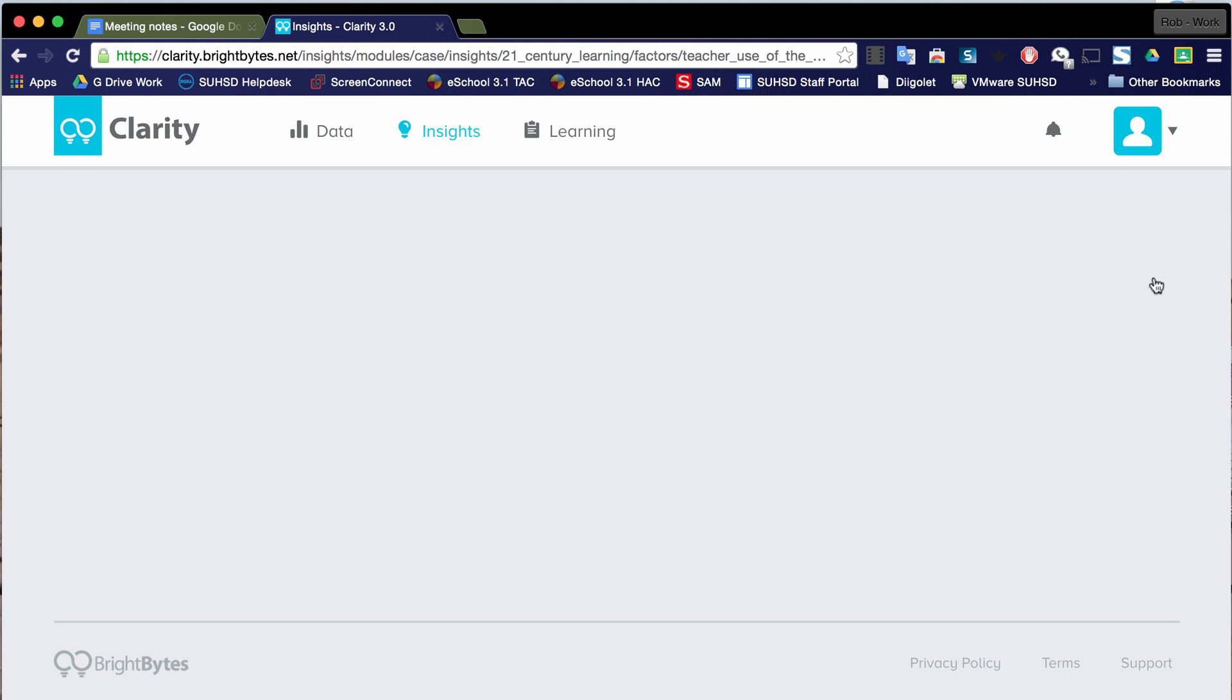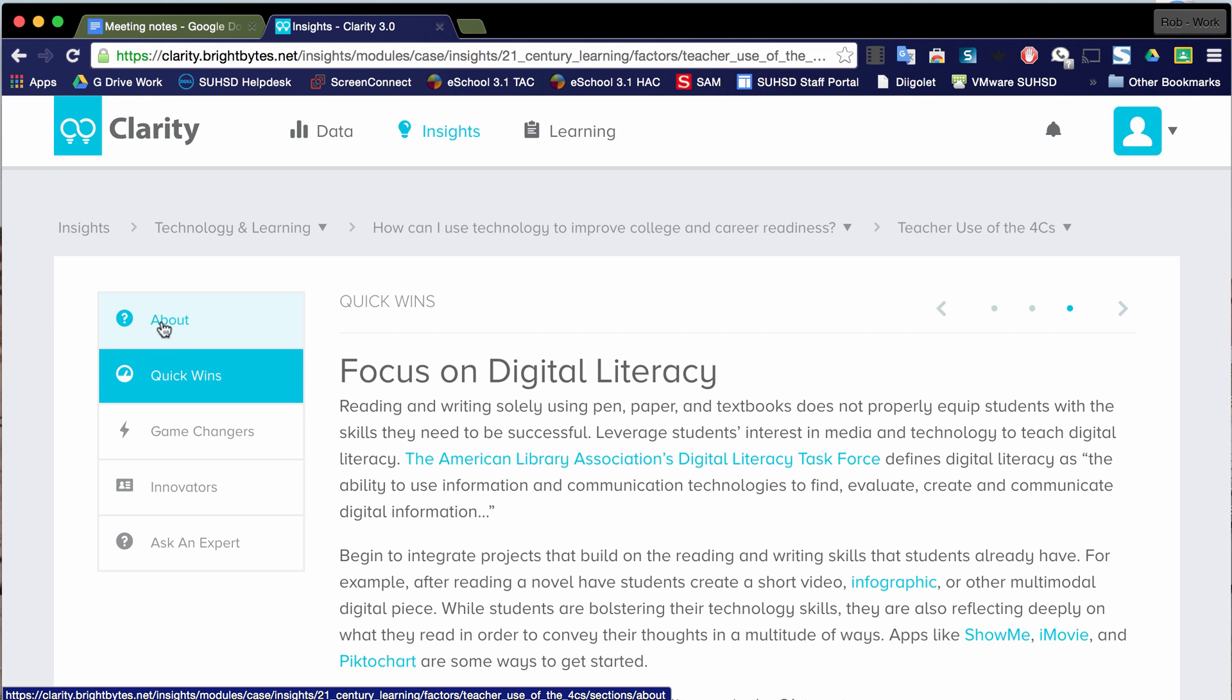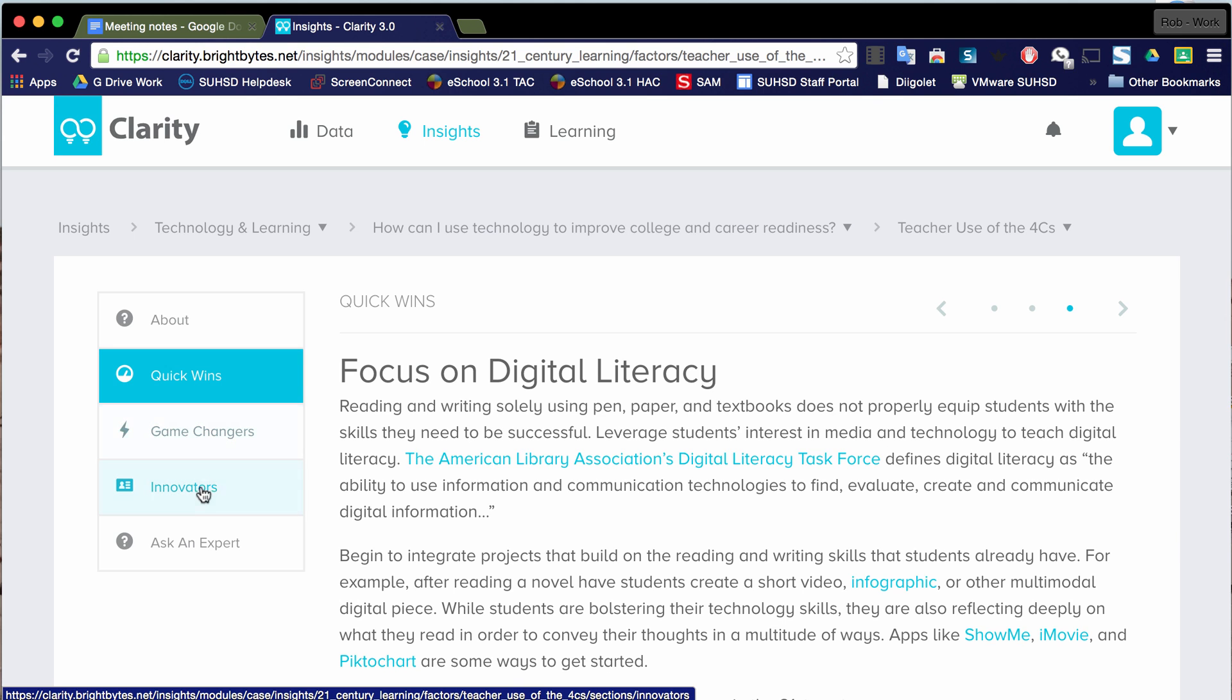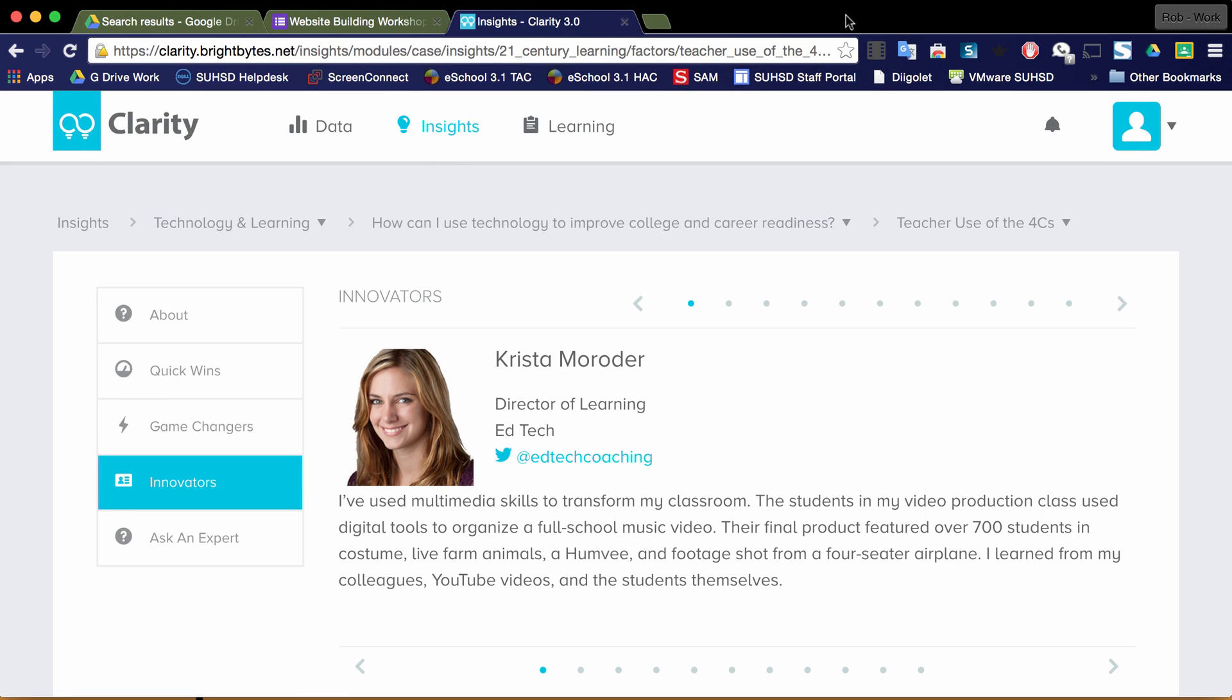this is where I can go in and perhaps start looking at some examples of actions that I can do at my site or in the district in this case to improve this area. I've got a table over here that if I click on it, I get some information about this area. Notice there's this thing called quick wins. Quick wins are things I can do quickly to make a change in this area. Game changers are more broader initiatives or examples of initiatives that will change this particular area. There's also some innovators. Innovators are examples of individuals who have done great work in this area.